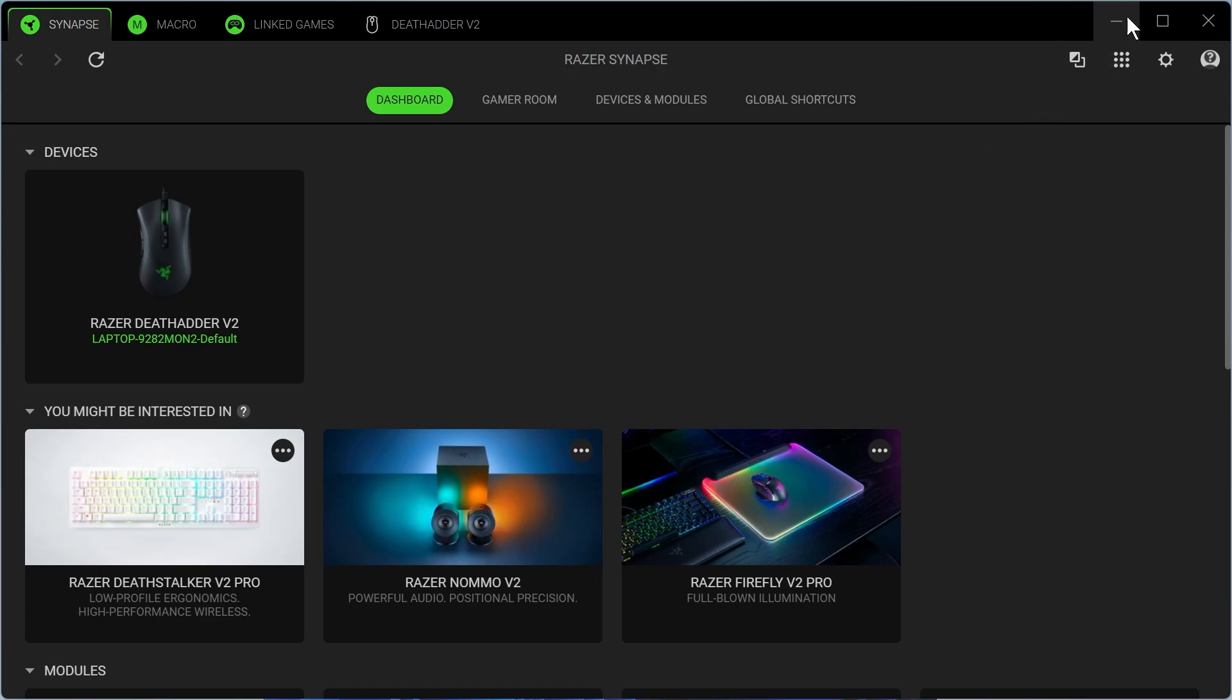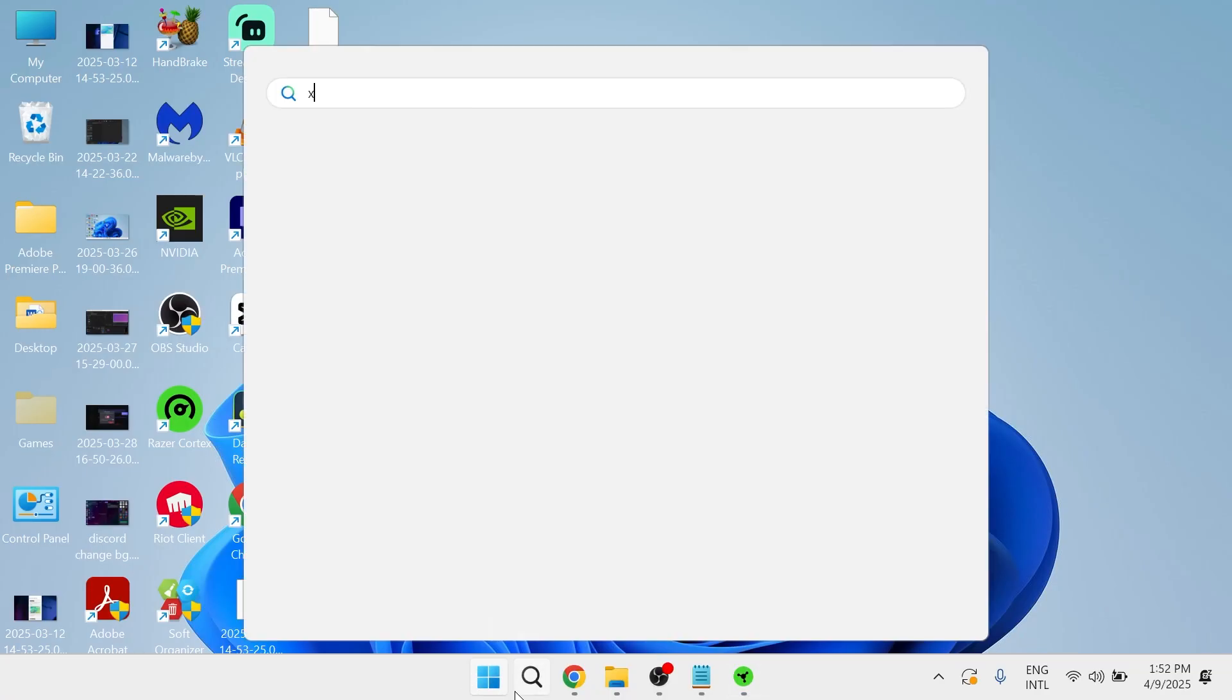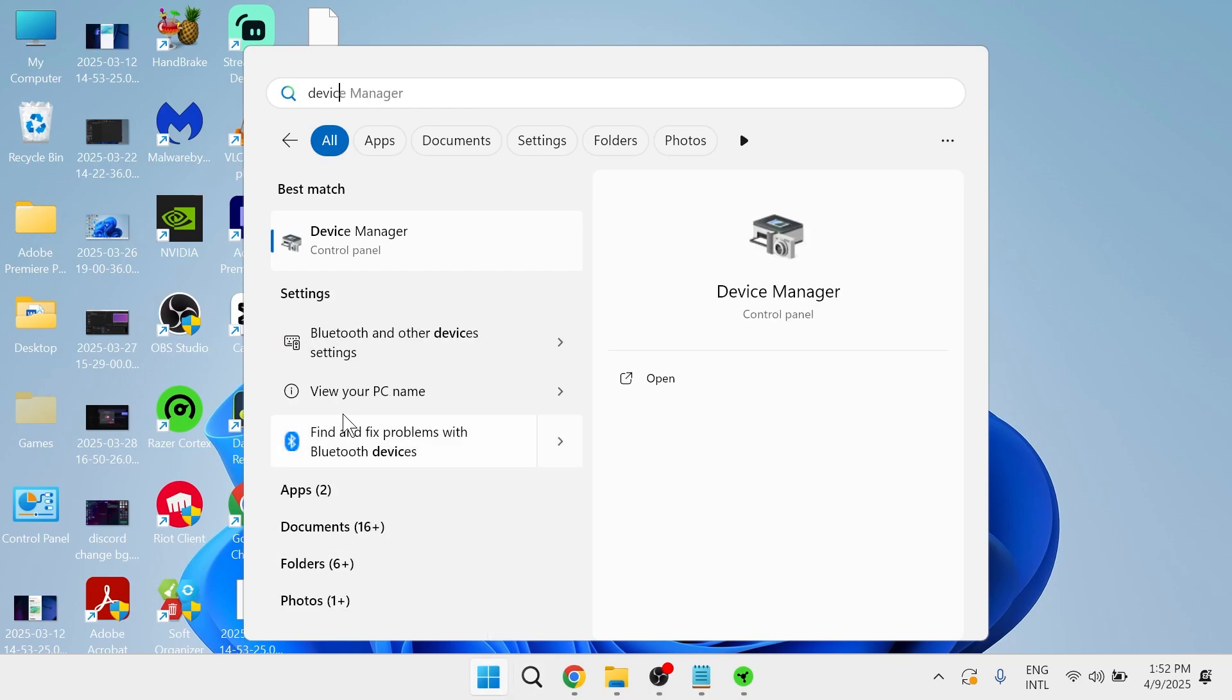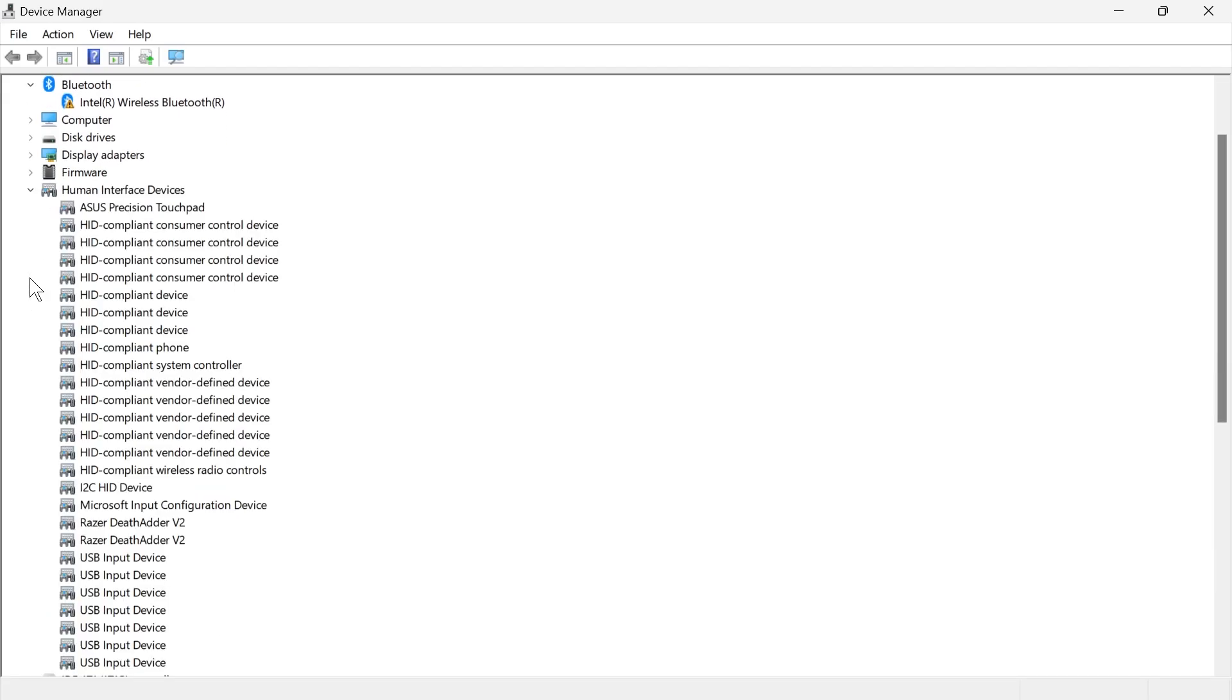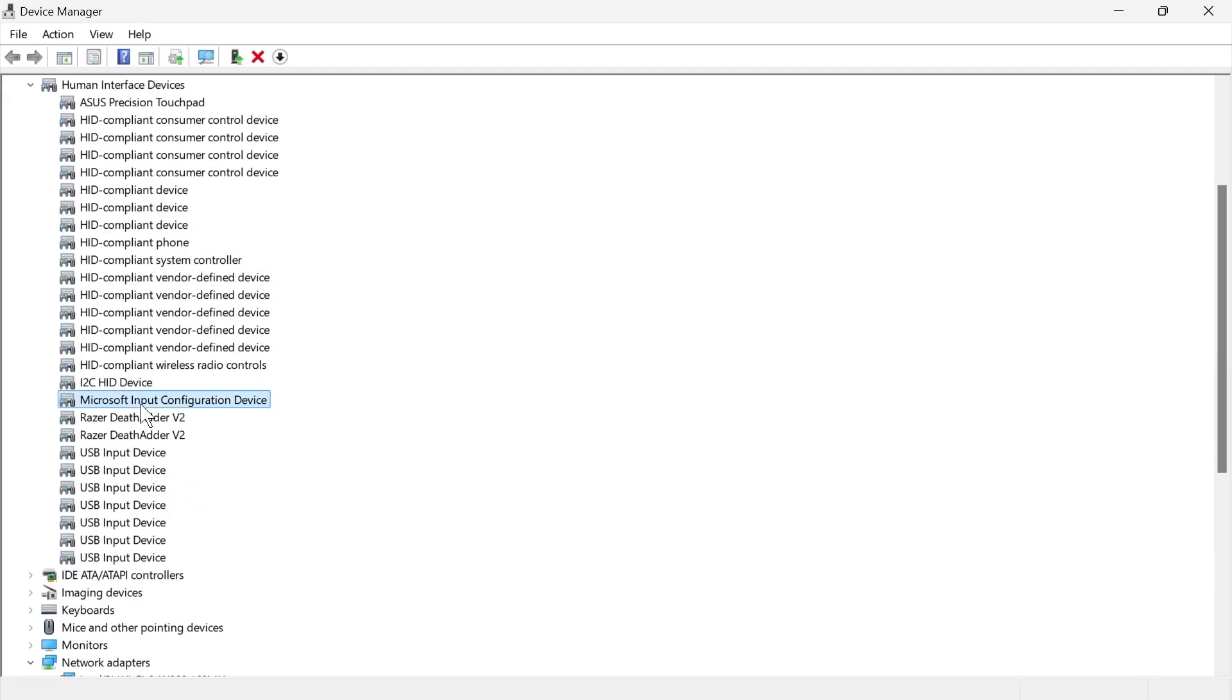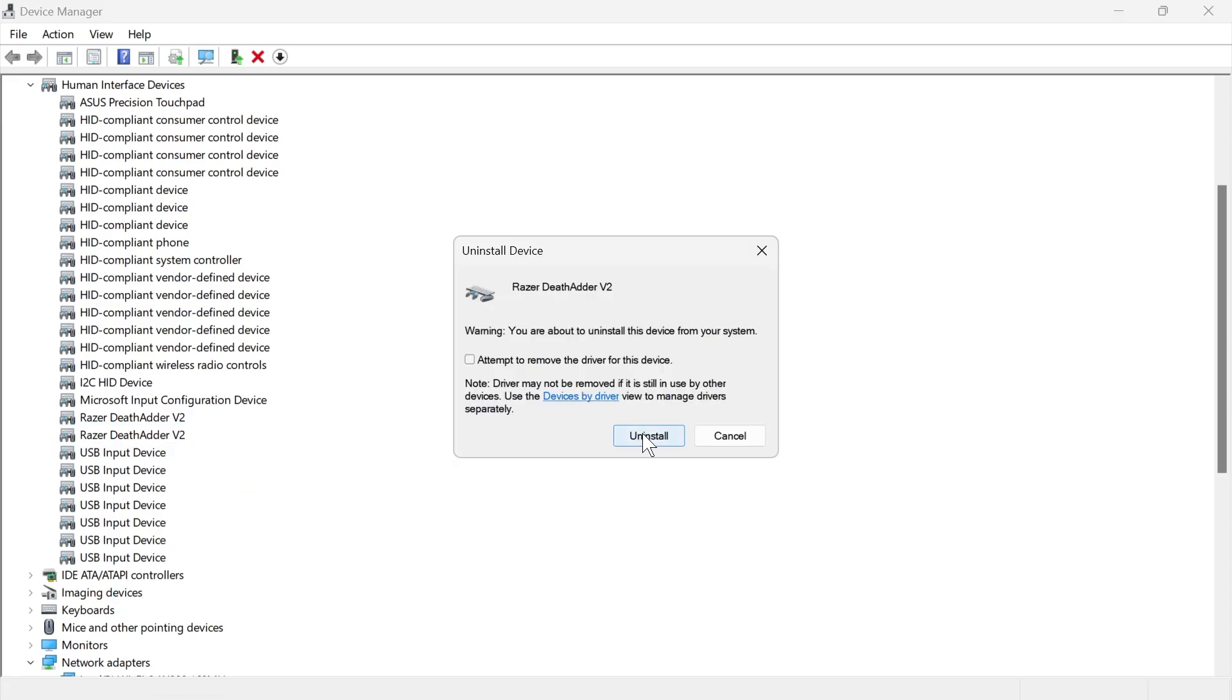If that doesn't work, close out of this application, click on your start menu and search for device manager. From this window, come down to human interface devices and expand this, then scroll down until you find your Razer mouse. Mine is this Razer DeathAdder here. Right-click on your mouse, click uninstall device, and then press uninstall.